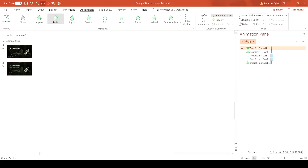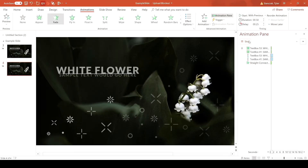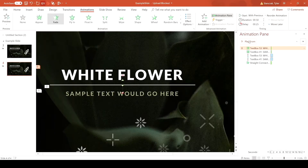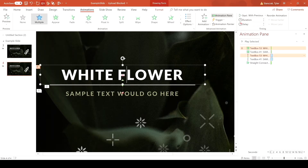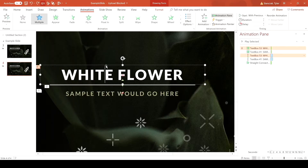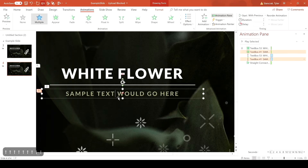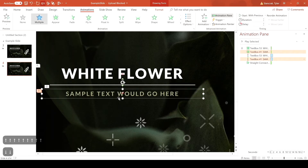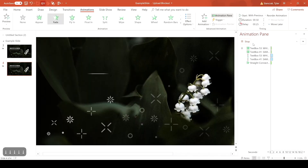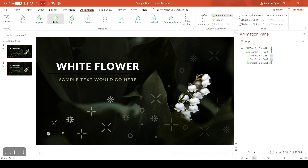For the white line, increase its duration to 0.75 seconds and have it start at the beginning — it should be the first thing that appears. Now when you play it, the line comes out, the white flower comes up, and the sample text comes down. If you're not happy with it, you can shift things up or down a little bit to make sure the text definitely passes the line.